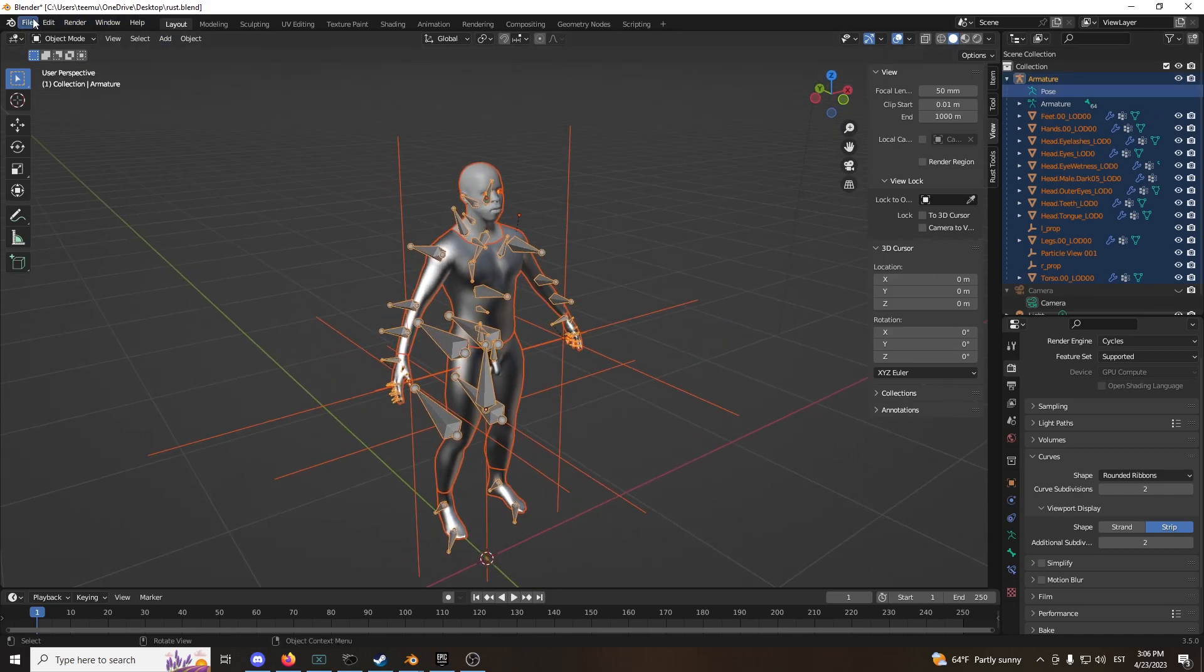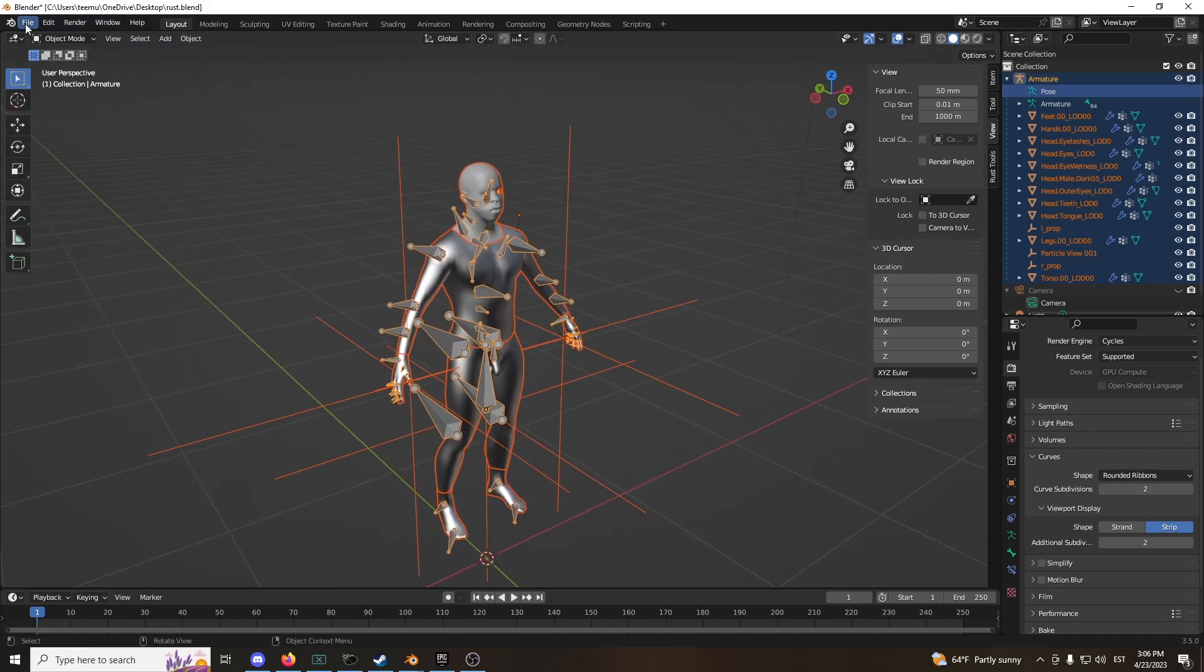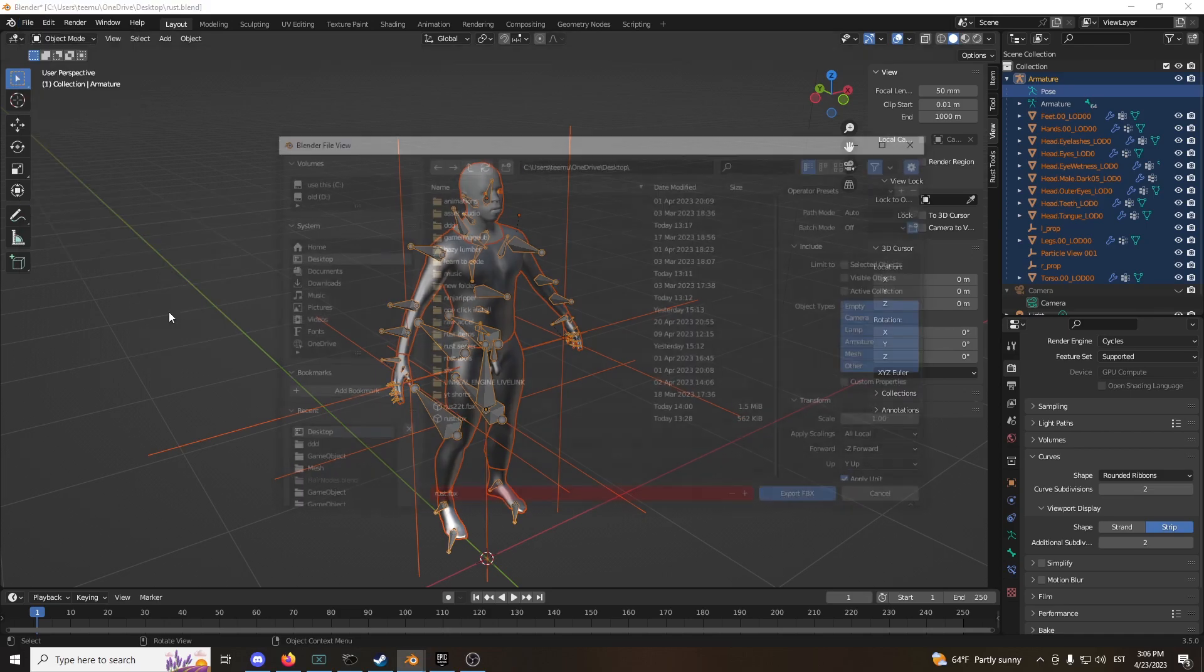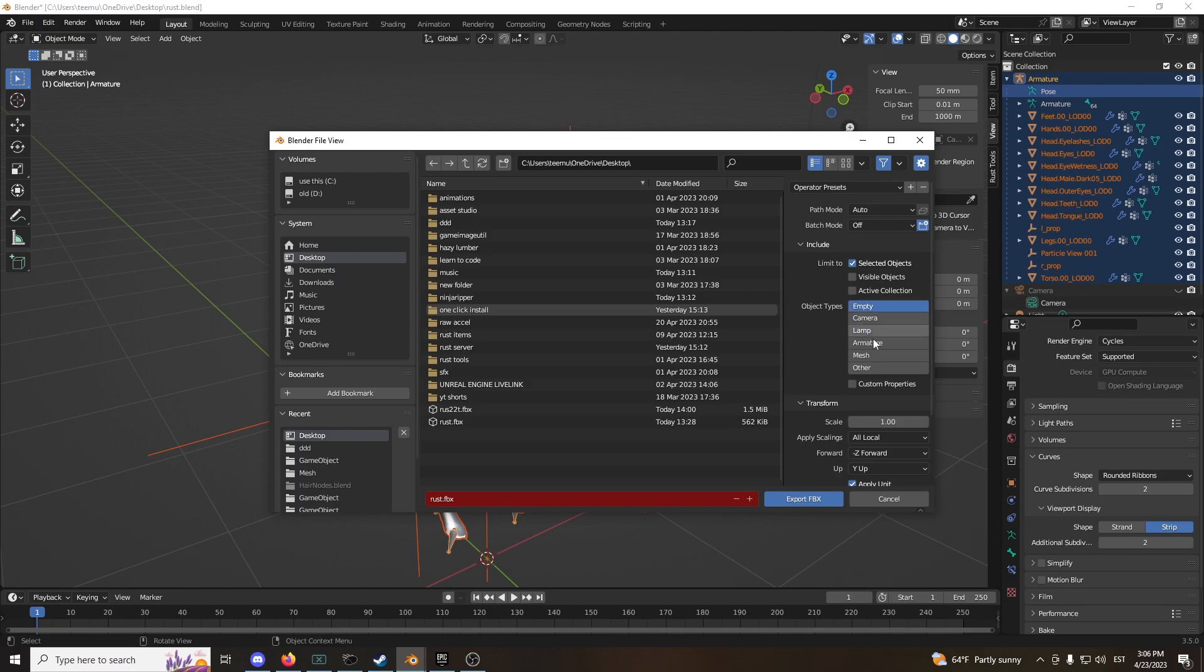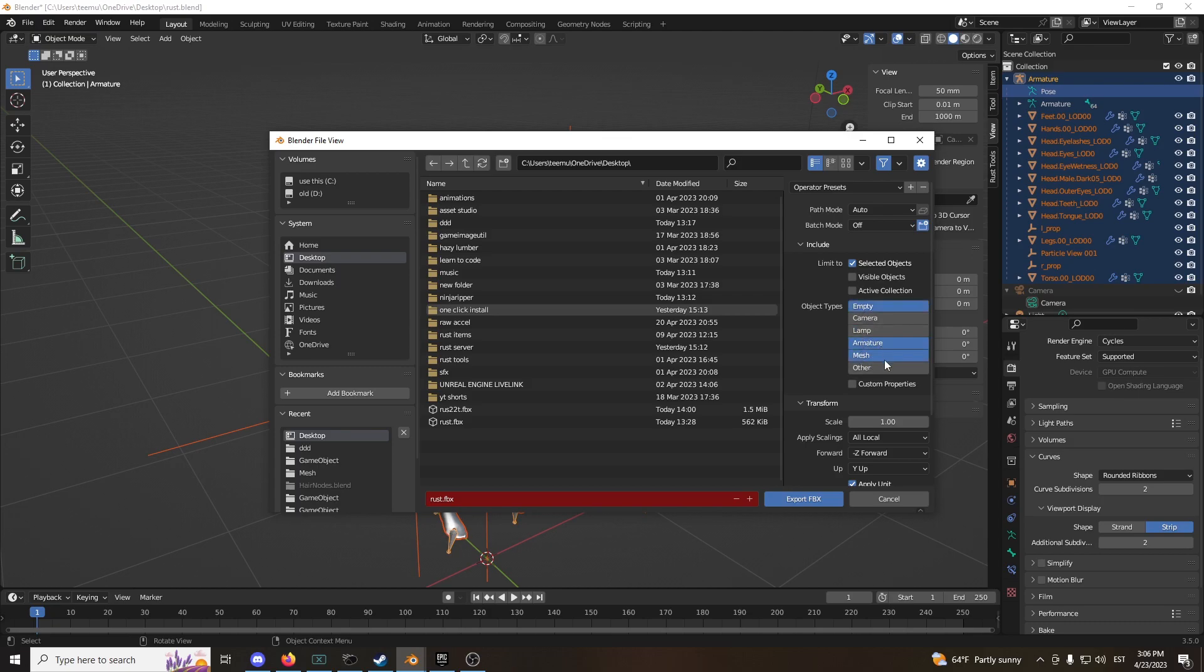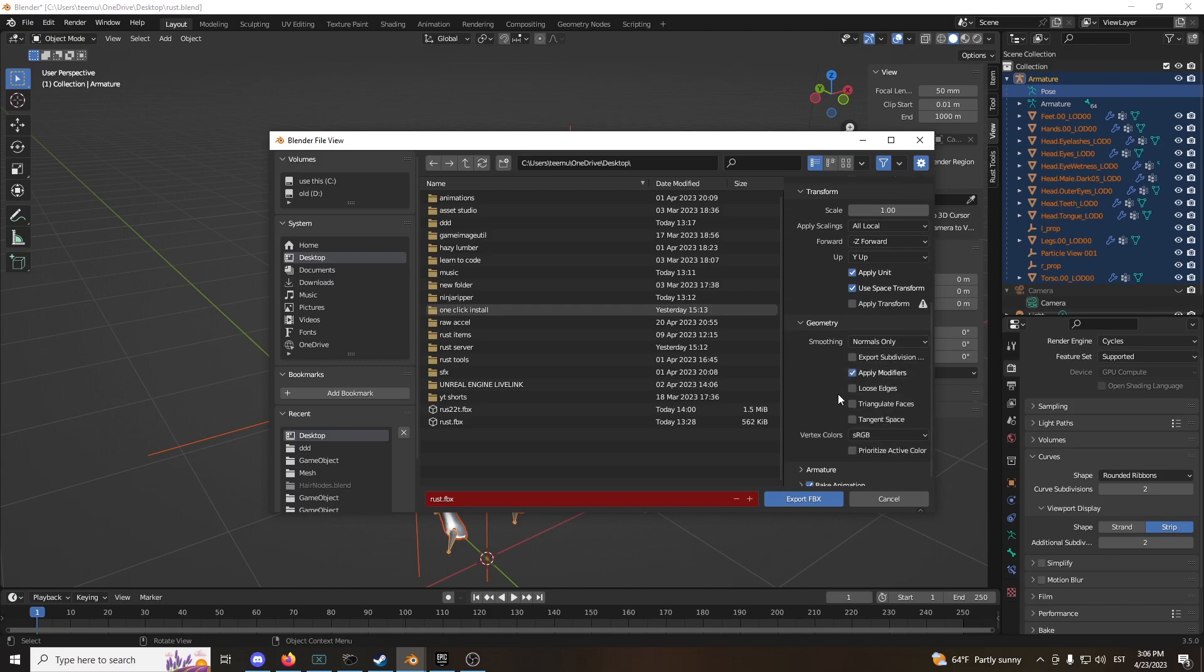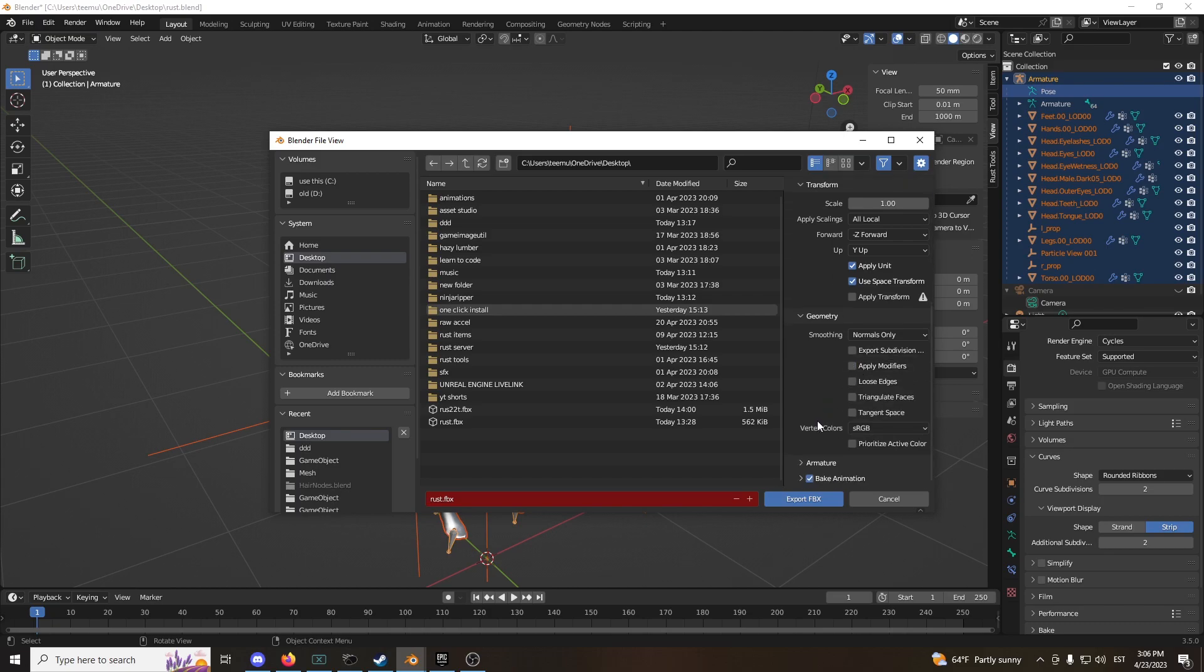Now you go to File, Export, FBX, and Selected Objects. Turn off, just put it on empty mesh. And under Geometry, turn off Apply Modifiers. This should be good. Let's name it Player Model and export it. That should be about it.